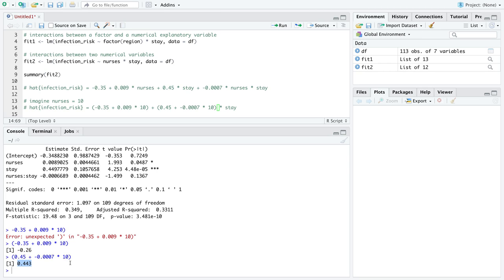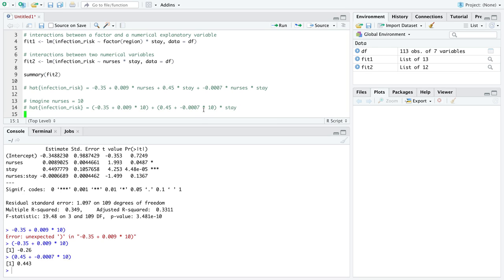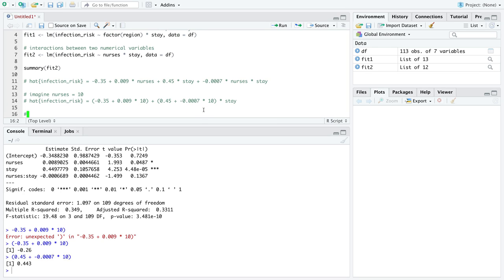Now, that seems to be particularly interesting because this negative sign seems to not necessarily agree with the new slope we found for nurses equal to 10. But you've got to be especially careful with that negative sign because it really depends on what this value of nurses is equal to.